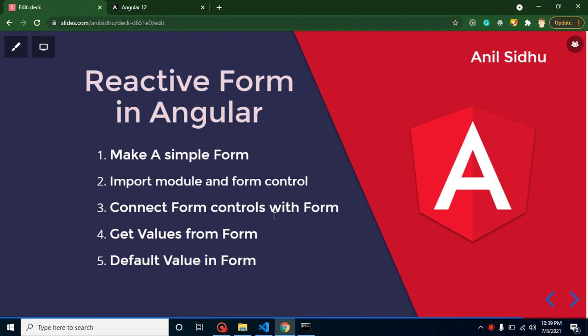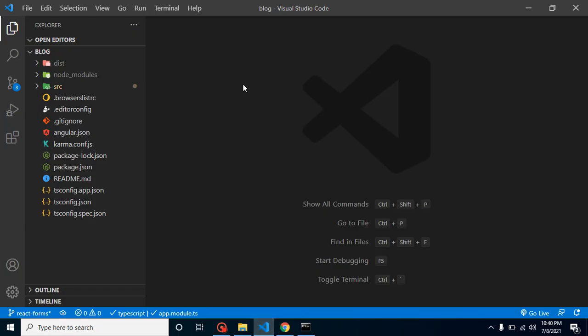Hi everyone, welcome back to Course Step by Step. My name is Anil. In this part of Angular, we will talk about how we can create a reactive form. First, we will create a simple form, then import some modules and form controls for reactive forms, connect them with our form, and it will be ready. On form submit, we'll get the input field values, and at the end I'll show how to set default values.